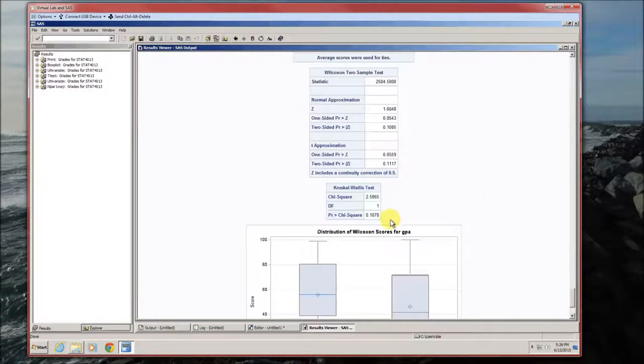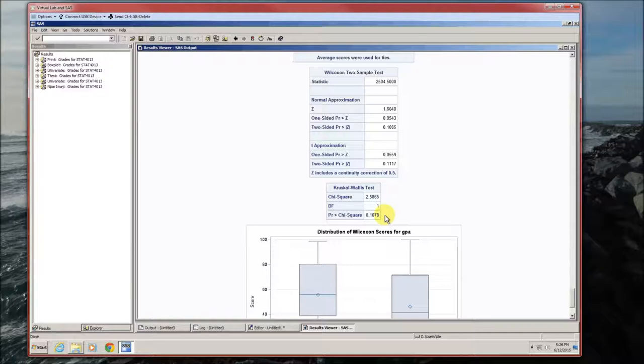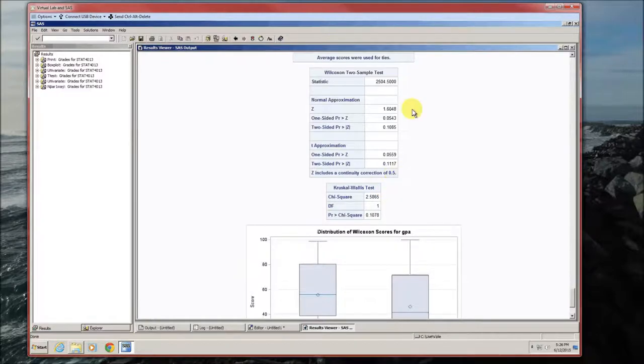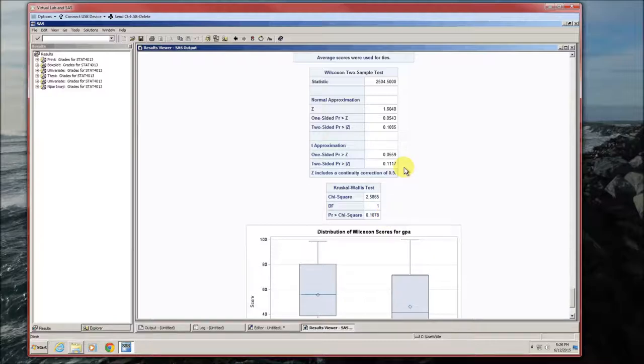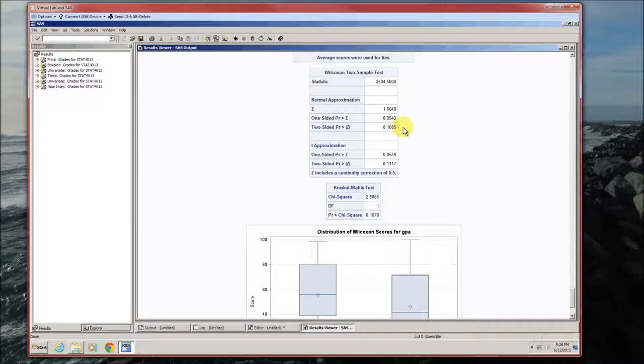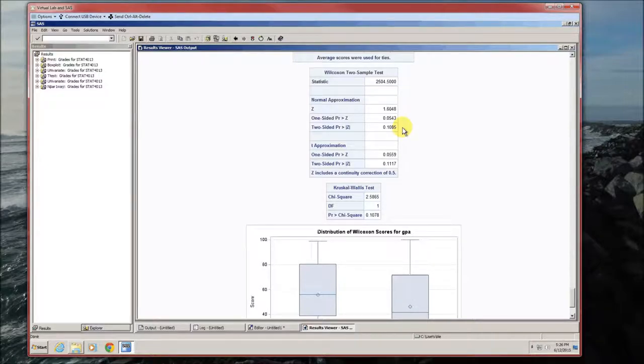We could also use the Kruskal-Wallis test, which is a little bit less powerful, but a bit more exact. That P-value is 0.1078. And even though it's called the Kruskal-Wallis test, this is actually the Mann-Whitney-Wilcoxon test. In this box, they were approximations. This is the exact. So, P-value is 0.1078. Again, failed to reject the null hypothesis. Do not be surprised that this P-value for the Kruskal-Wallis test, the P-value for the T approximation, and the P-value for the normal approximation are pretty close. Large sample size means that those three are going to start becoming closer and closer and closer.